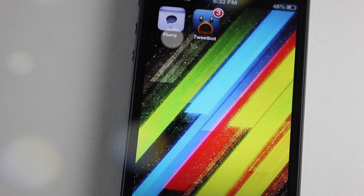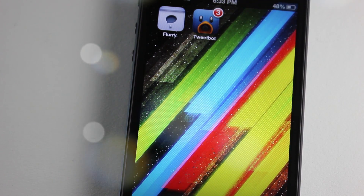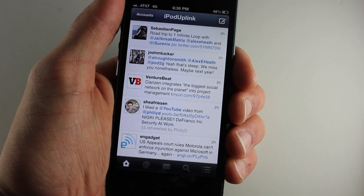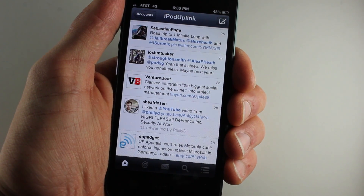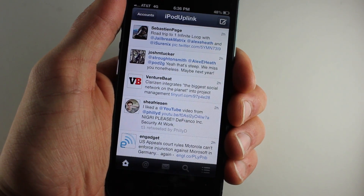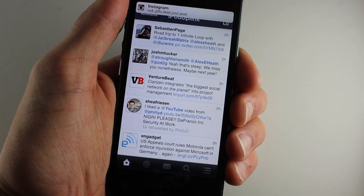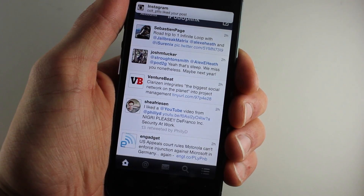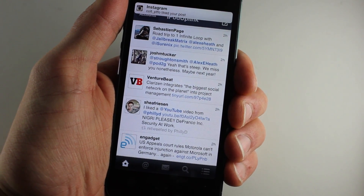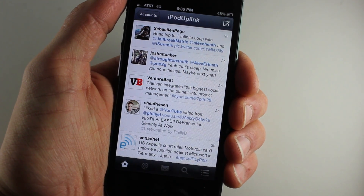Hey guys, today we're going to show you a new Twitter client named Flurry and compare it to Tweetbot. Flurry was developed by Aaron Ash, who's known for Barrel and Multi-Flow on Cydia, so it's definitely pretty cool. We talked to him a little bit yesterday and he showed us a preview of the application, which came out today. It costs five dollars in the App Store.